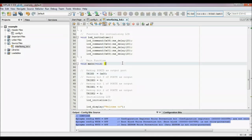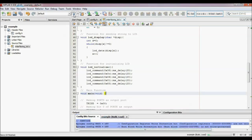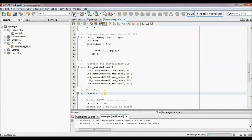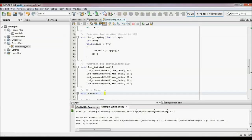After writing your code, click on Build Main Project. Now I have to check my code — whether it will work or not. So I am going to use a software simulation for checking this code.